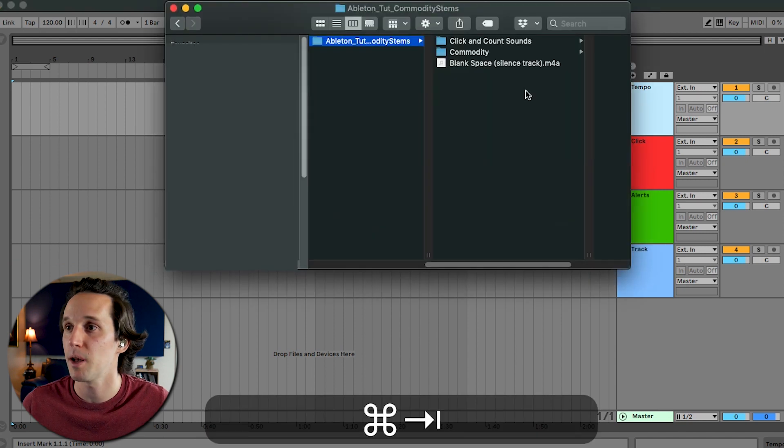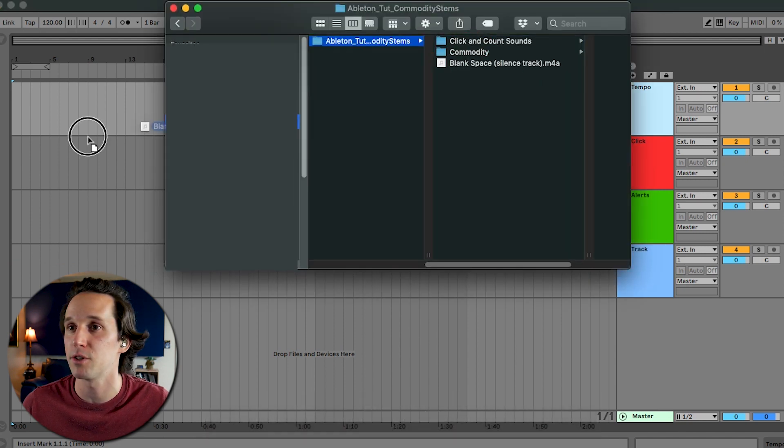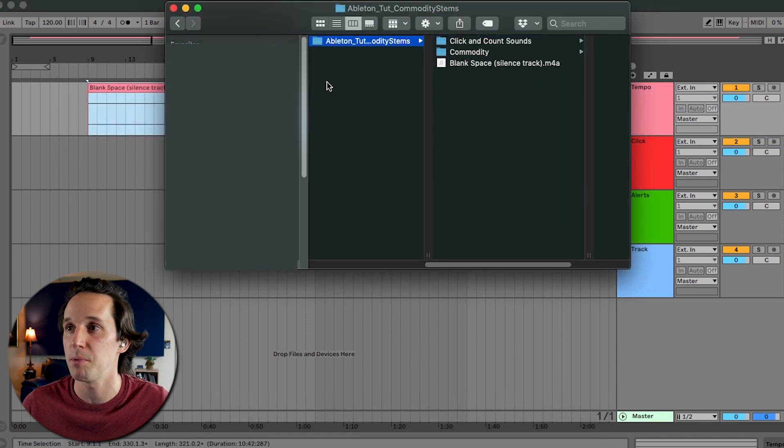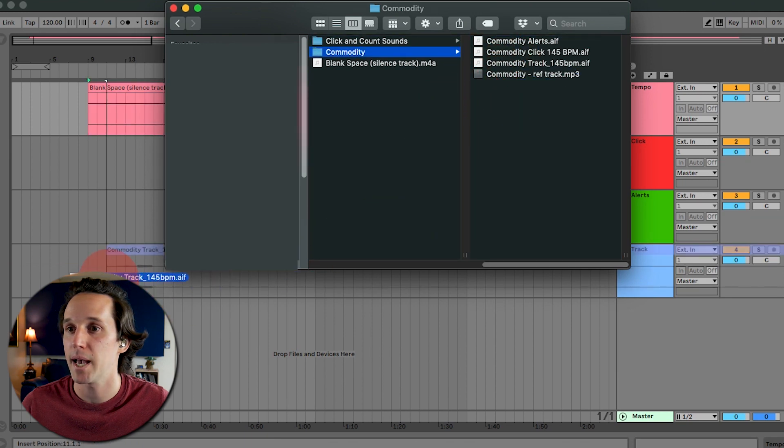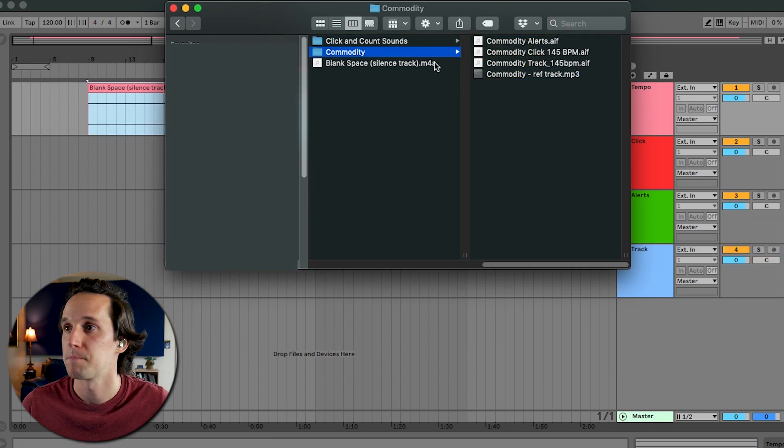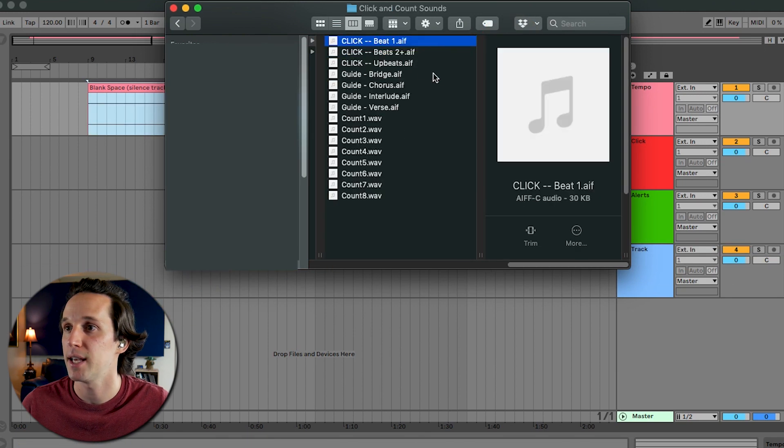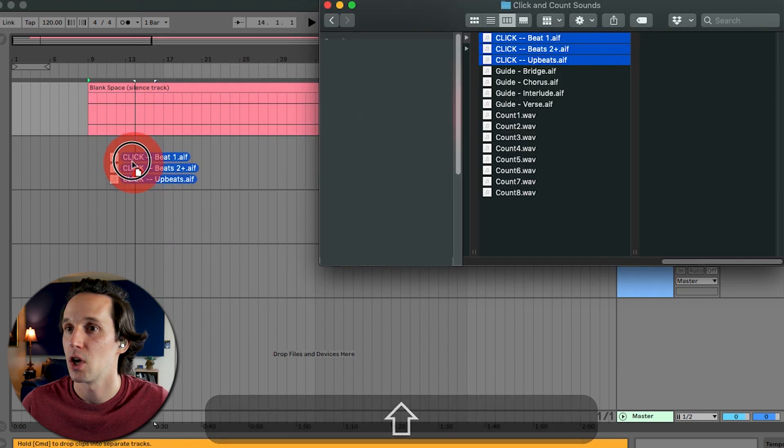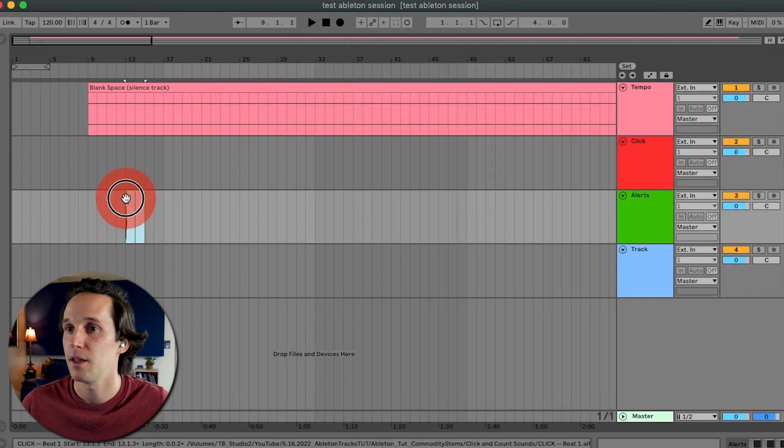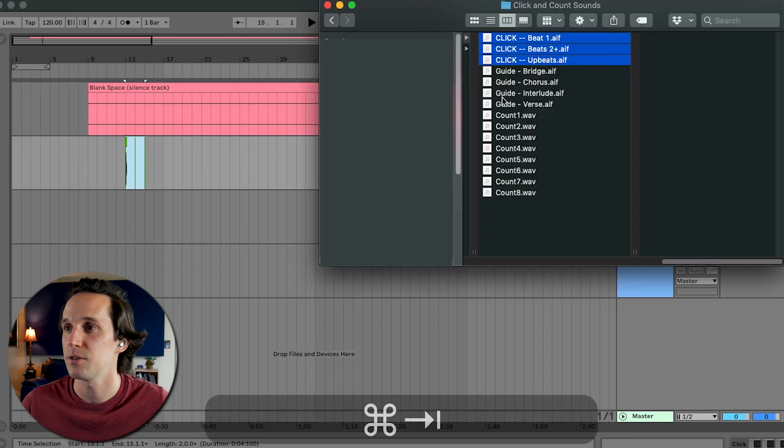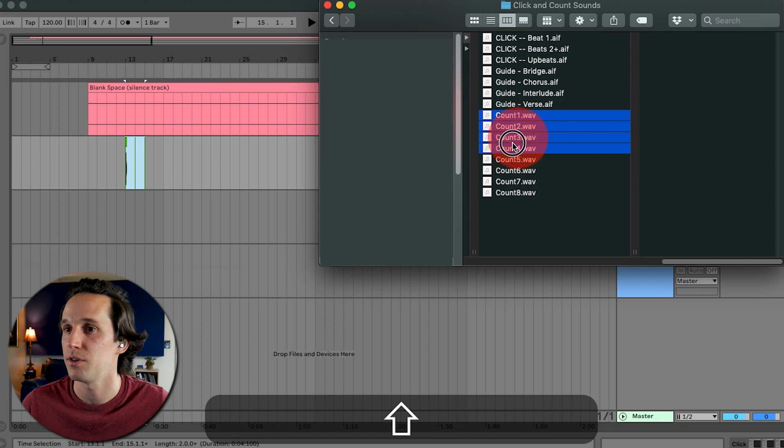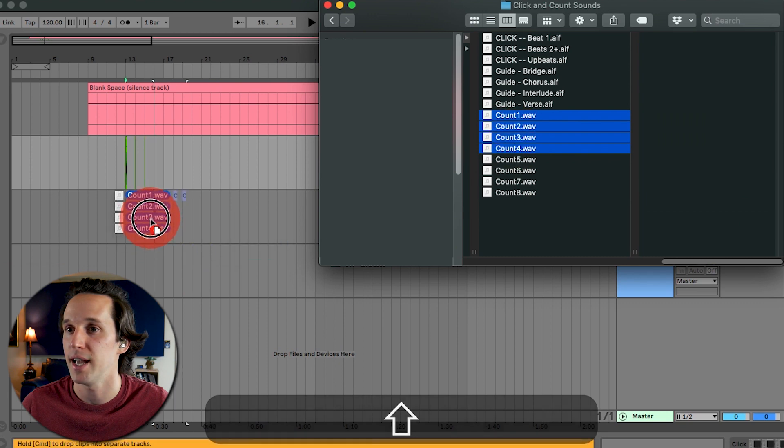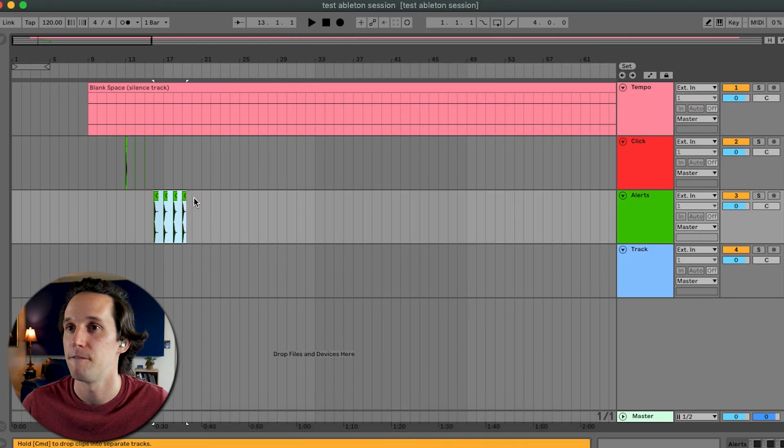So now what I can do is bring up this file of stuff and I'm going to drag in the blank space. I'm going to drag in the backing track. I'm going to drag in these alert sounds. Those are actually click sounds. And then I'm also going to drag in counts one, two, three, and four.